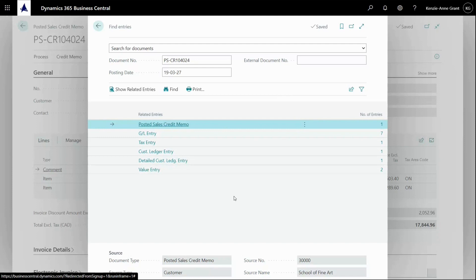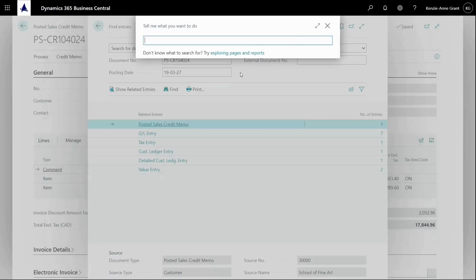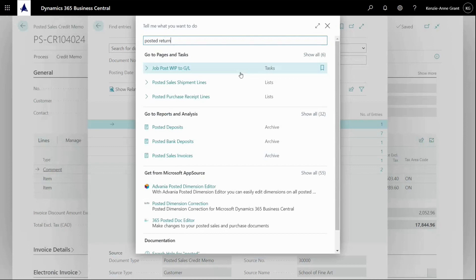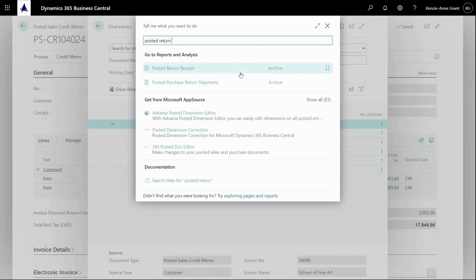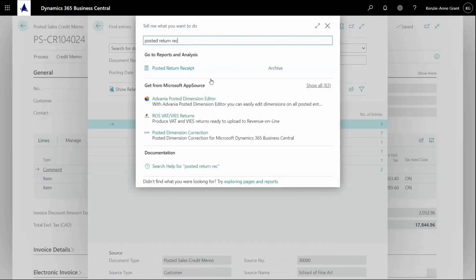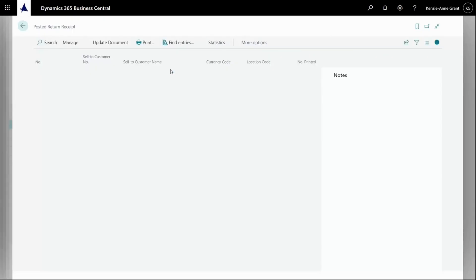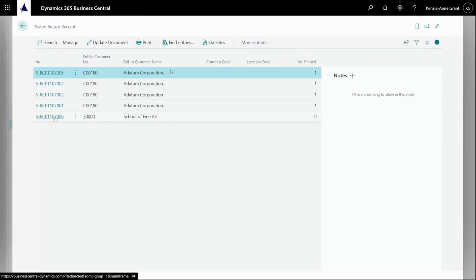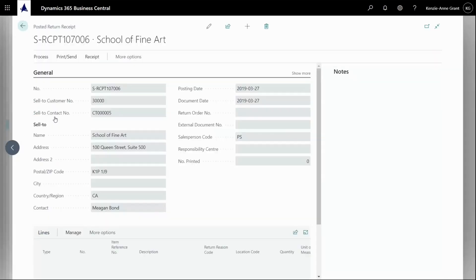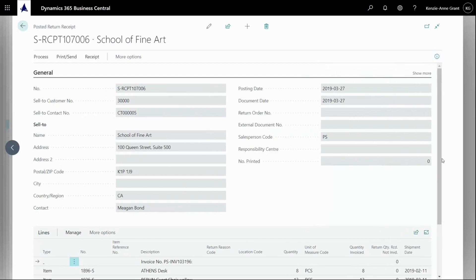But it would also have made an item ledger entry on a posted document because I actually got the item back. So I could search for my posted return receipt, of course, because I got the item back. So I'm going to go up to here and I'm going to type in posted return receipt. There it is. I click on that. And open this. Let's close that right there.